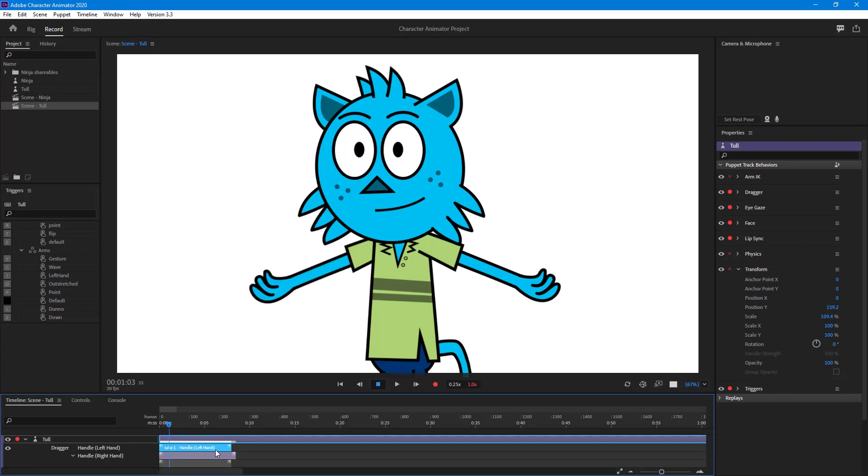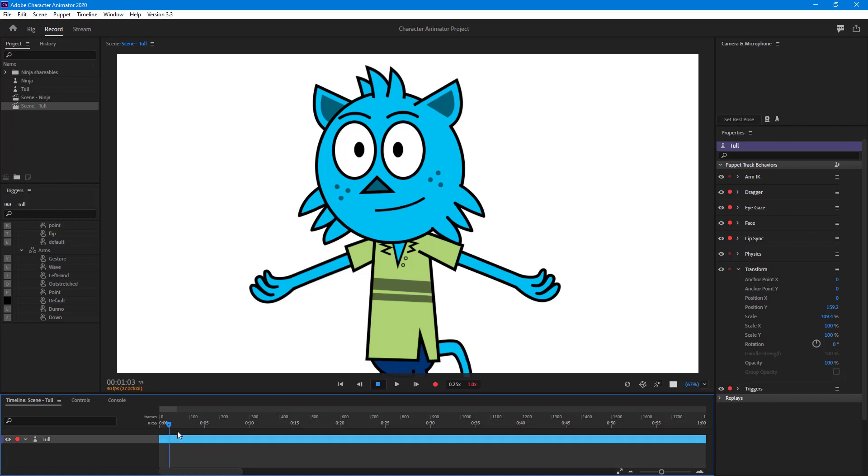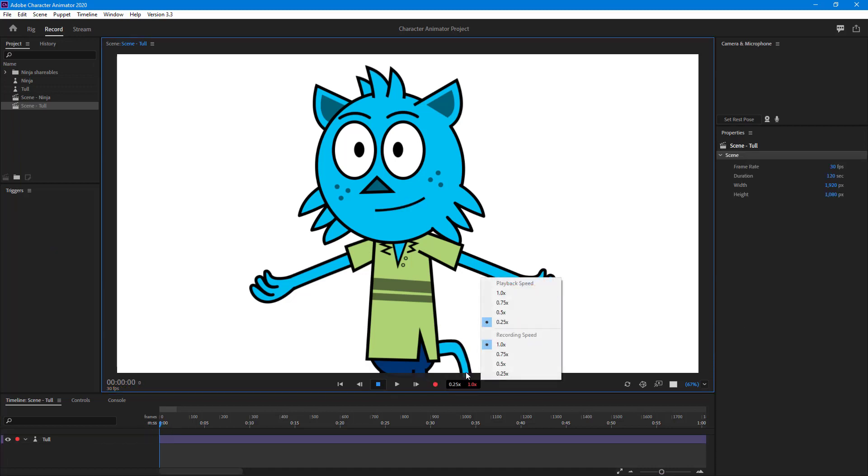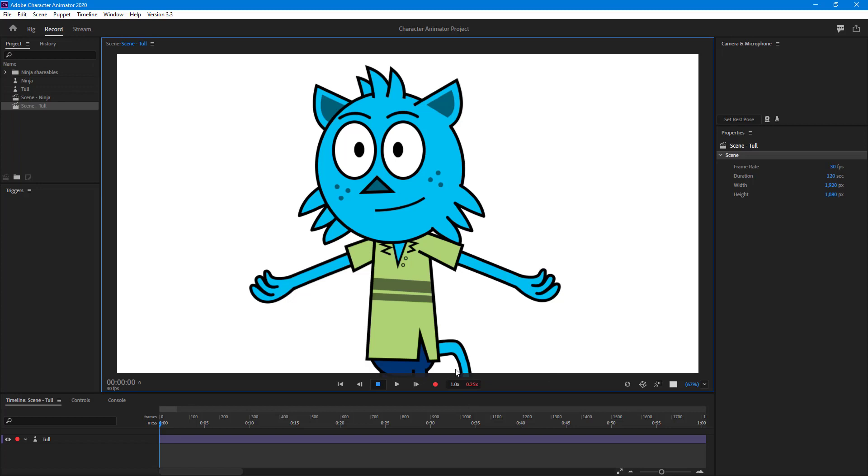Let me delete these takes so none of the animation is remaining. What I'm going to do now is set playback speed to one times, but recording speed to 0.25. The recording is going to happen really slow.